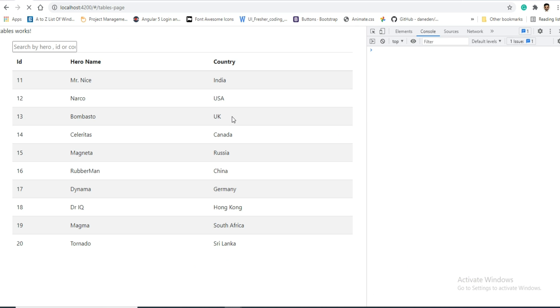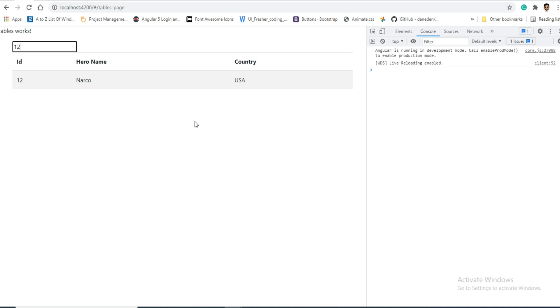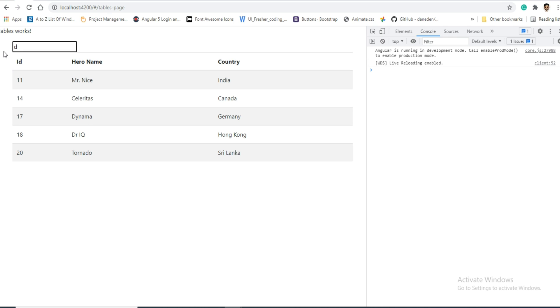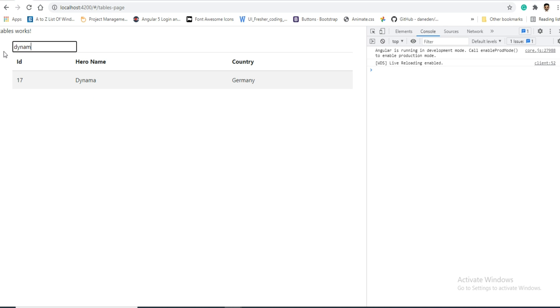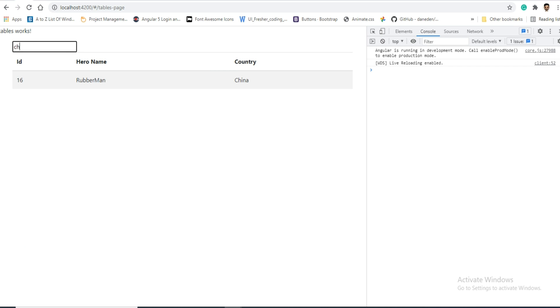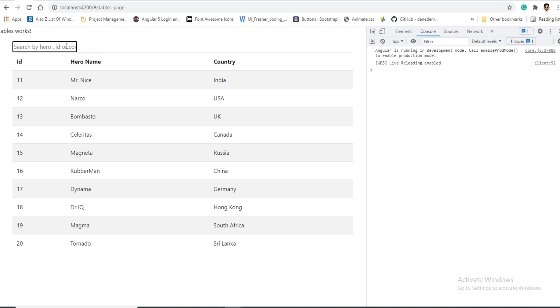Okay, we got this. Now I will search by ID 12 - we got the 12. We will remove this, we will search with Dynamo. And we will search with China. So in this way we can search multiple ways, multiple values in the table.